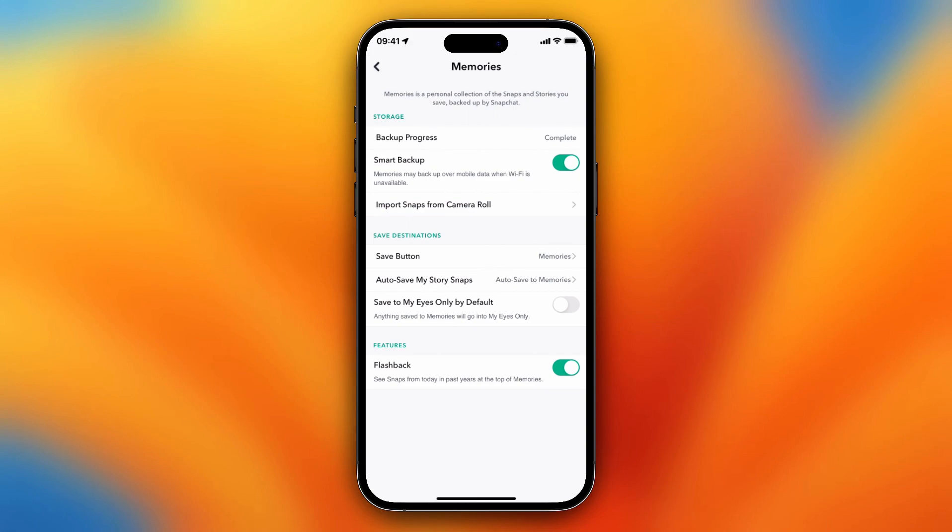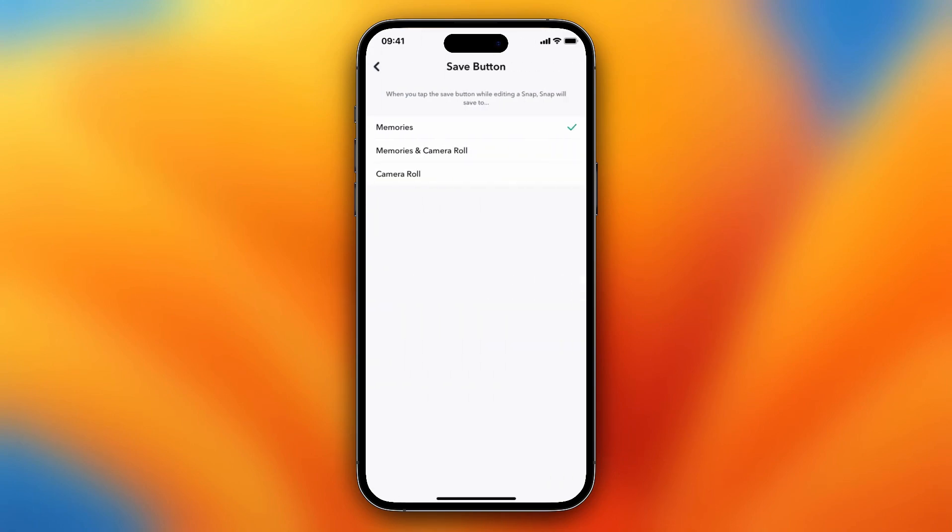You want to go to Save Destination. The save button is currently on Memories, so when I tap on the save button, that picture I took on Snapchat will only be saved to my Snapchat memories.